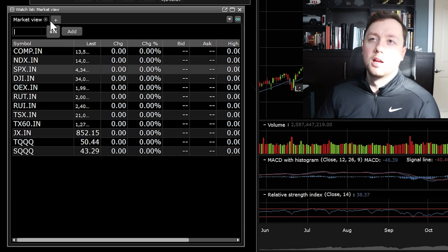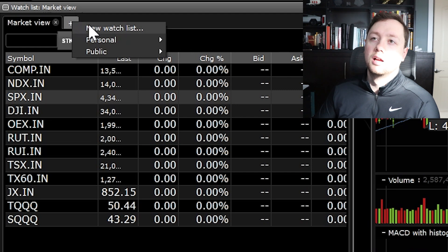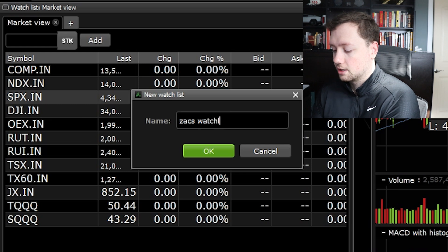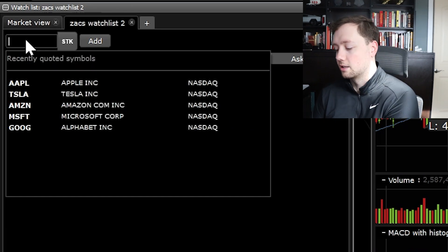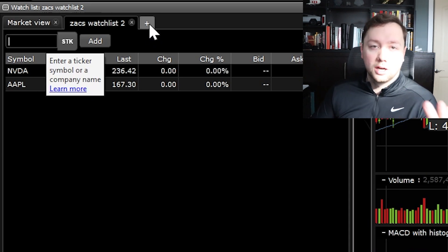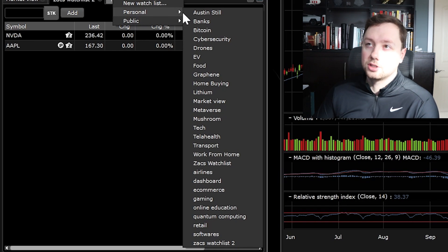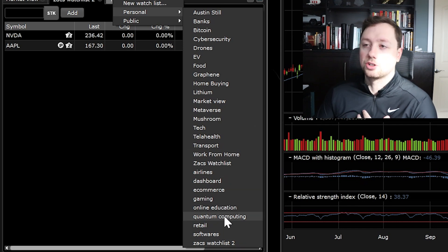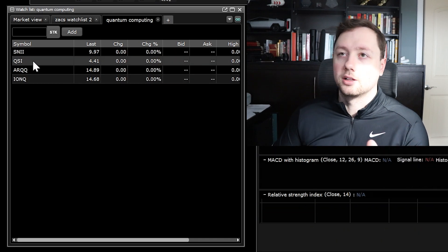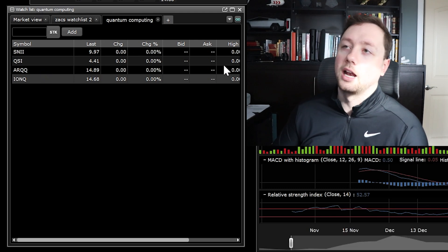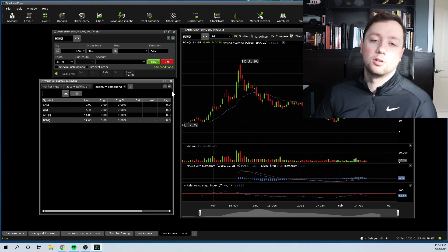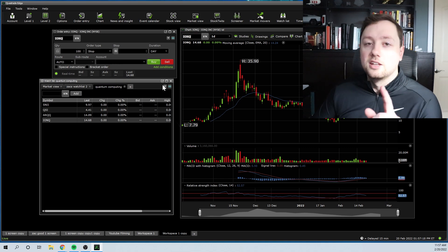In the watch list section you want to create your own watch list. Click the plus button and then click New Watch List. A new window will pop up where you can name it whatever you want, then start adding stocks like AAPL or NVDA. To come back to your watch lists another day, click the plus button and go to Personal — this shows all the watch lists you've created. For example, I have a quantum computing watch list with four stocks, and I can quickly scan through all of them, seeing the change, bid/ask, volume, average volume, and the price chart all in one place.